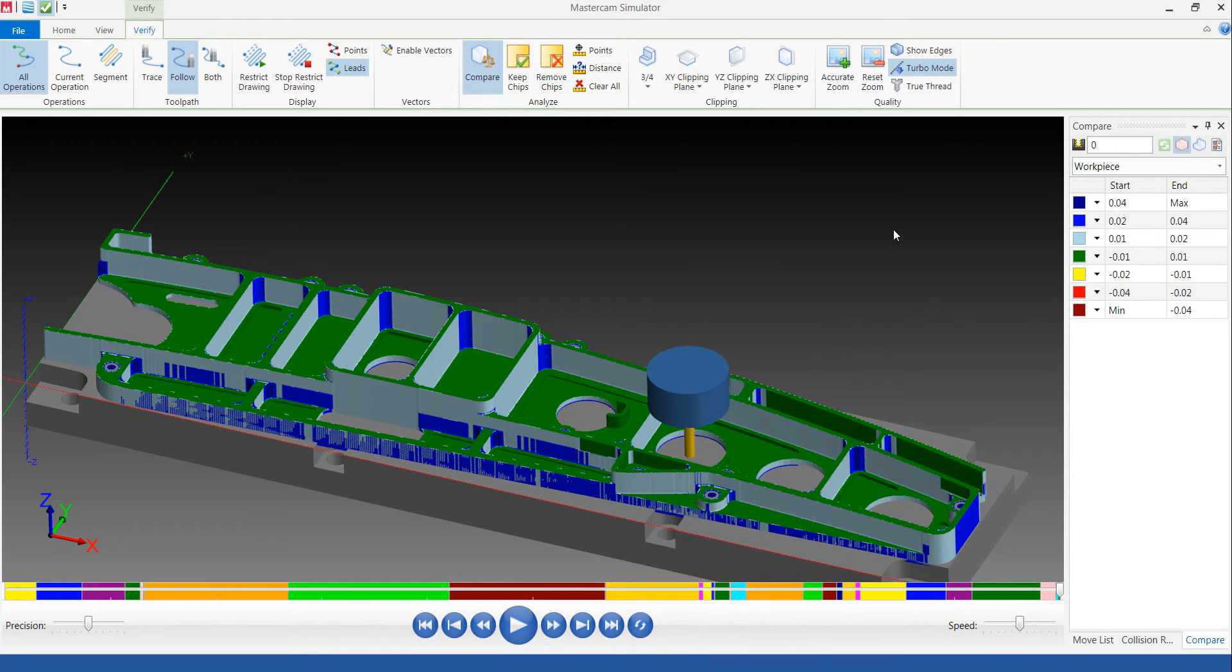But remember that all the dynamic roughing strategies are just that. They're for roughing the part and then going back and cleaning up with a finished tool.